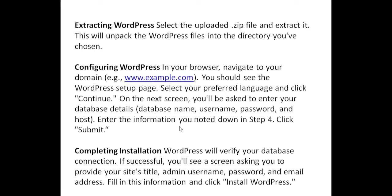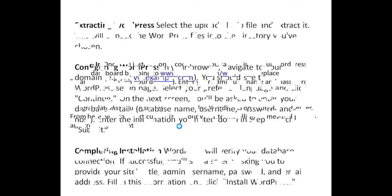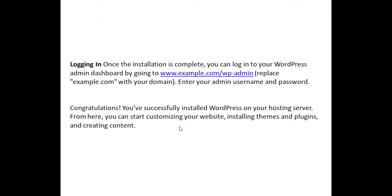Logging in. Once the installation is complete, you can log in to your WordPress admin dashboard by going to www.example.com/wp-admin (replace example.com with your domain). Enter your admin username and password. Congratulations! You've successfully installed WordPress on your hosting server. From here, you can start customizing your website, installing themes and plugins, and creating content.